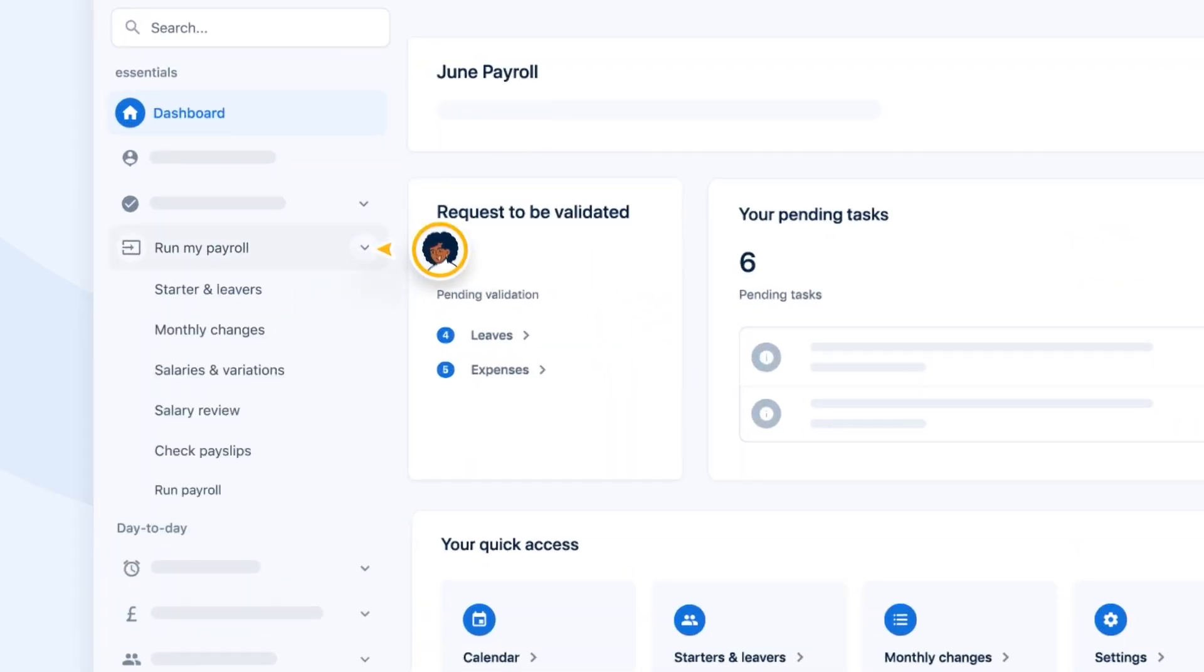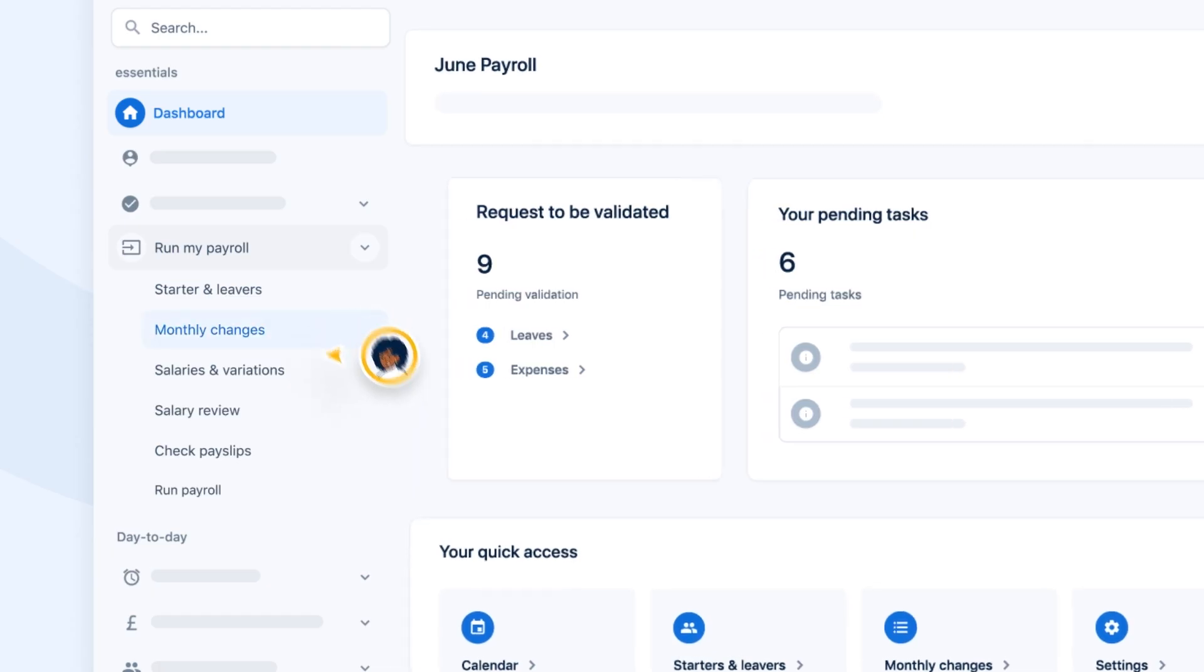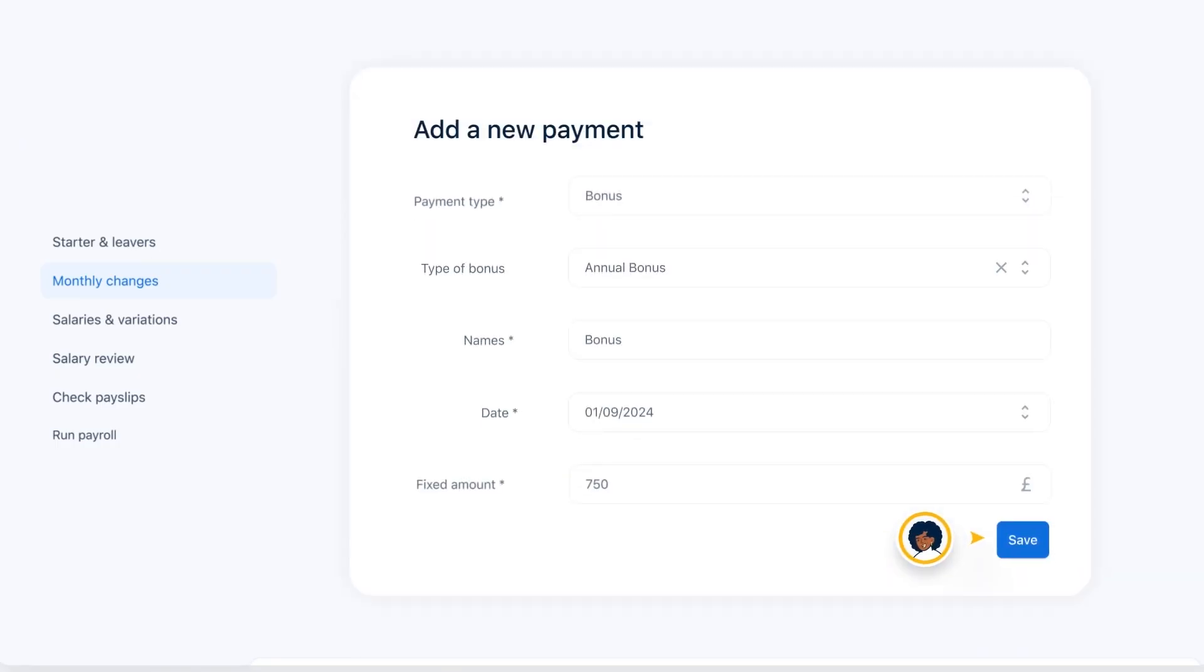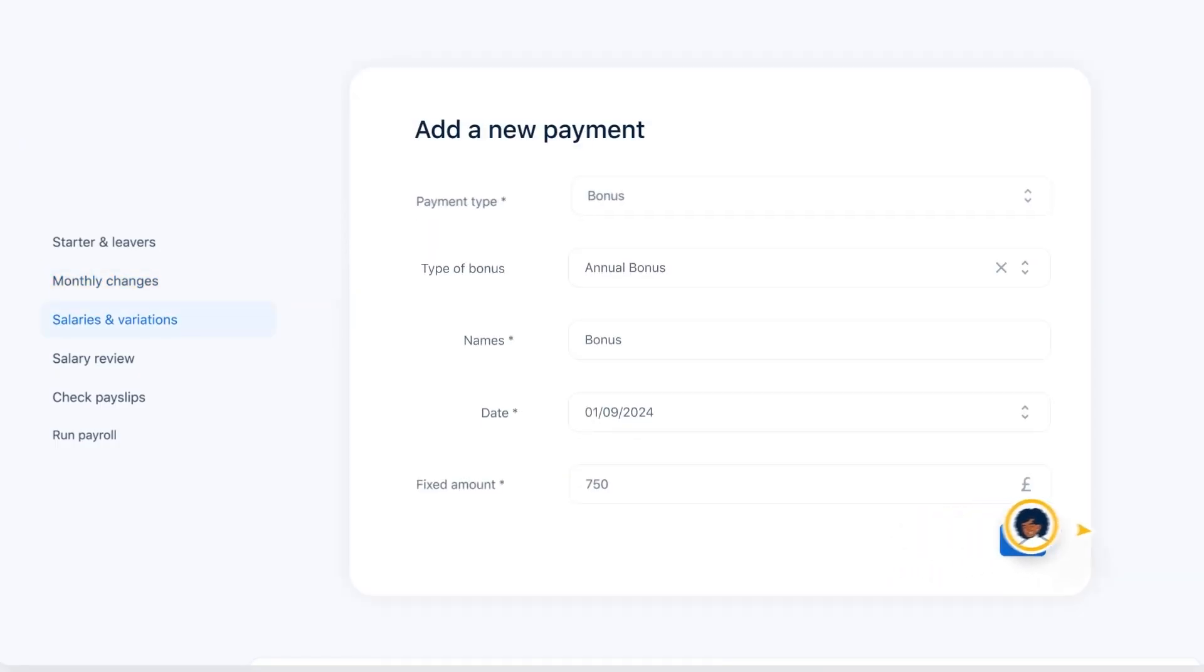First, navigate to Run My Payroll and then Monthly Changes, where you can view or make any changes since the last payroll run, for example adding a bonus.